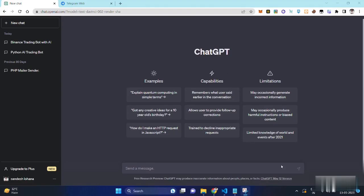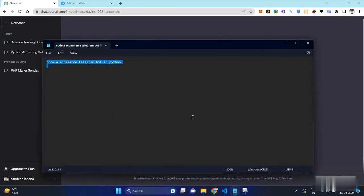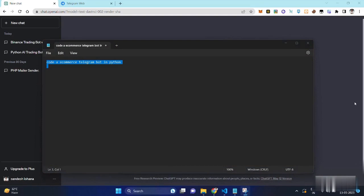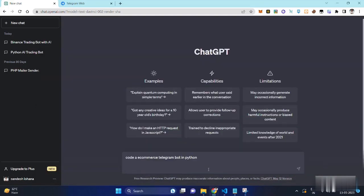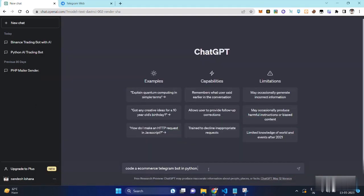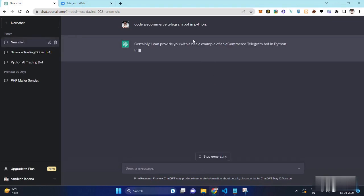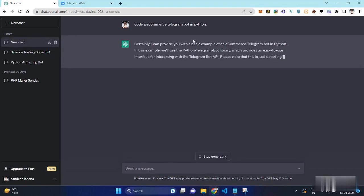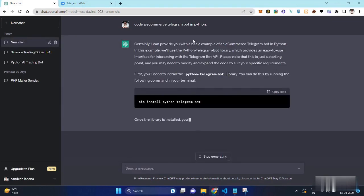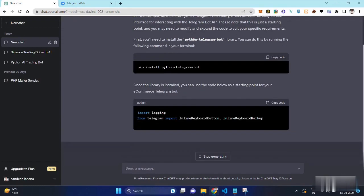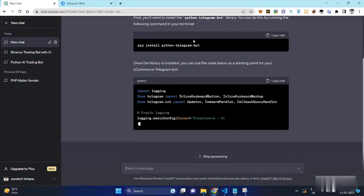Hello everyone, today we are going to learn how to create an e-commerce Telegram bot using ChatGPT and Python. If you are a technology enthusiast, this video is for you. In this tutorial we will be creating a Telegram bot that allows customers to buy products. We will be using ChatGPT and Python.